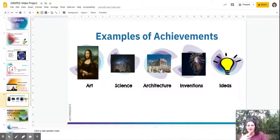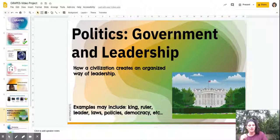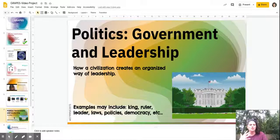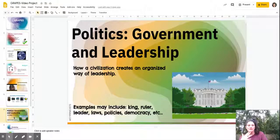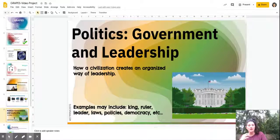Next we have Politics. This is government and leadership — how a civilization has an organized way of leadership. Every civilization creates their own type of government or a way to keep their systems organized and efficient to lead the people of that nation or civilization. Some words you may hear include king, ruler, leader, laws, policy, and democracy.